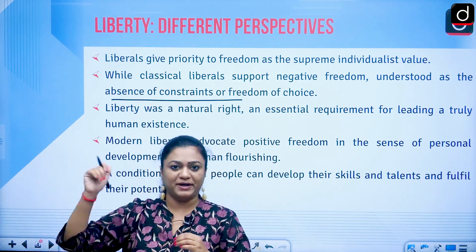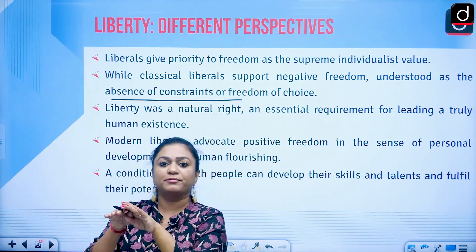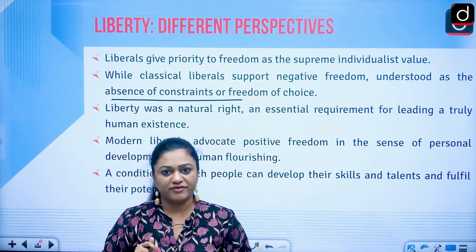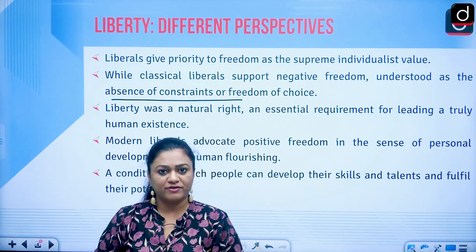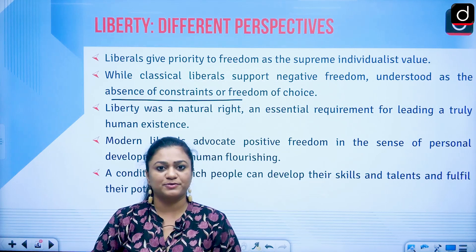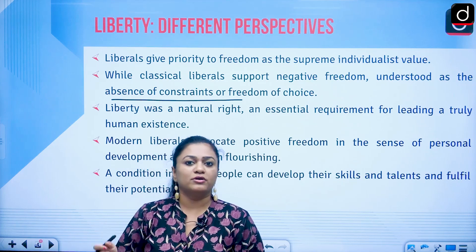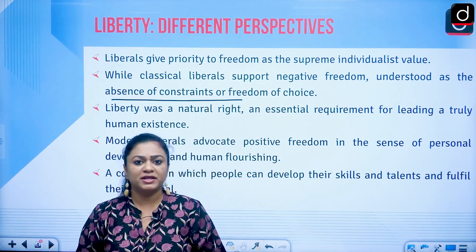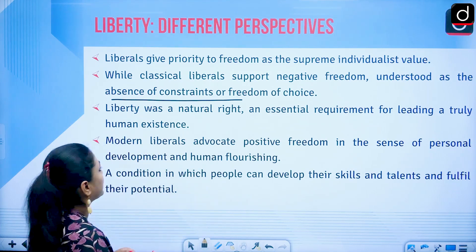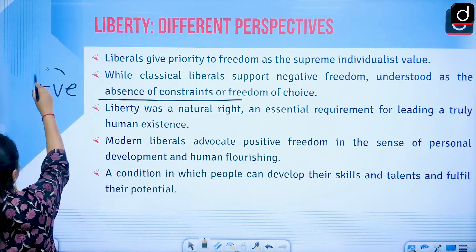Absence of constraints means: I need to go to a place and there should not be any form of constraints — no one is stopping me. I have access to the road, access to transportation, and enough money to pay for expenses. This is what we understand as absence of constraints — the negative conception of liberty.